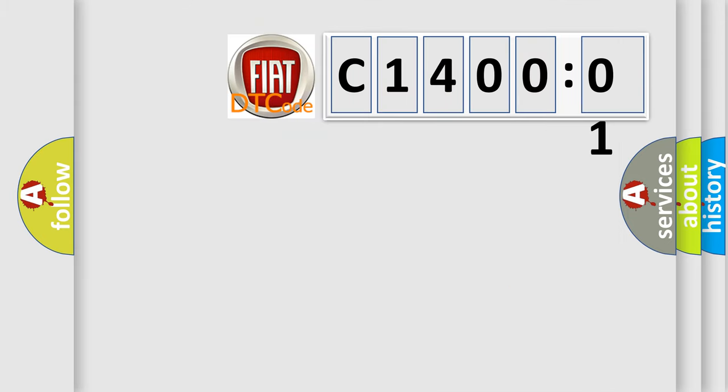So, what does the diagnostic trouble code C1400201 interpret specifically for FIAT car manufacturers?